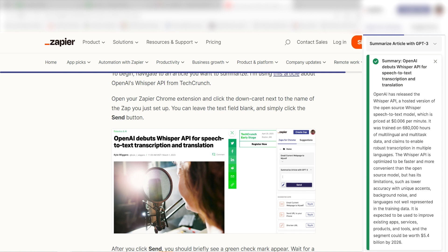Yep, there it is. This is ready to turn on. Now, whenever our Chrome extension is pushed, we can create article summaries using OpenAI and Zapier.